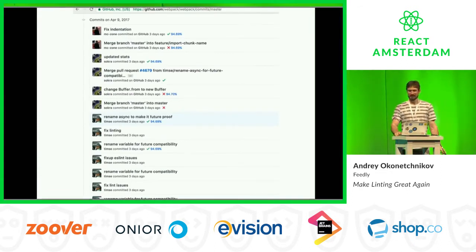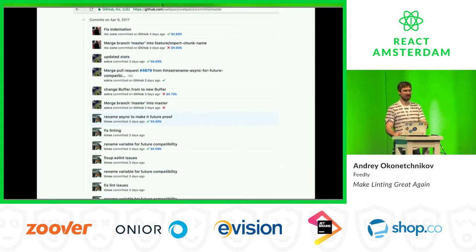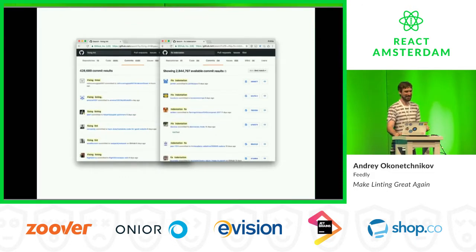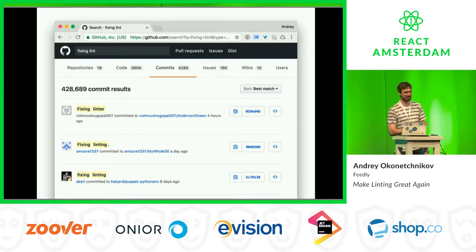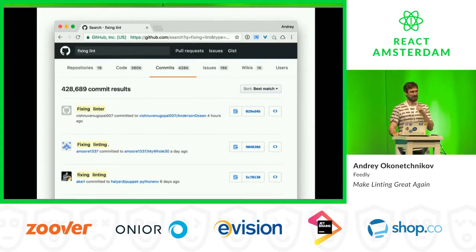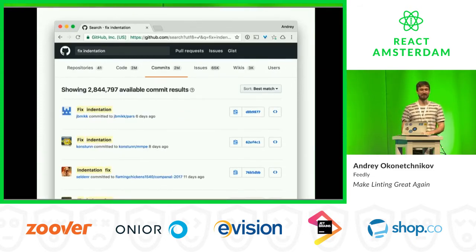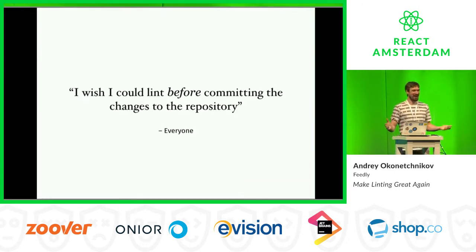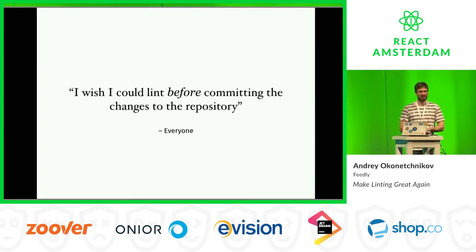Just on April 9th, a few days ago, there were one, two, three, four — and that's just the first page, I didn't even scroll. Interesting. How many of these things could be on GitHub? So I searched 'fixing lint' — almost 500 search results. Hmm, not too much. 'Fixing indentation' — almost 3 million. Oh my God. I wish I could lint before committing changes to the repository.